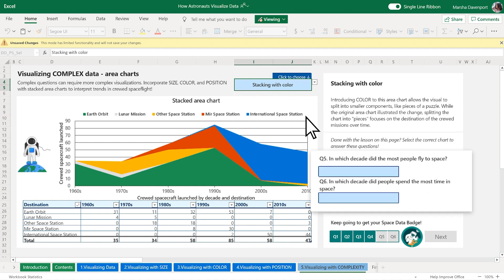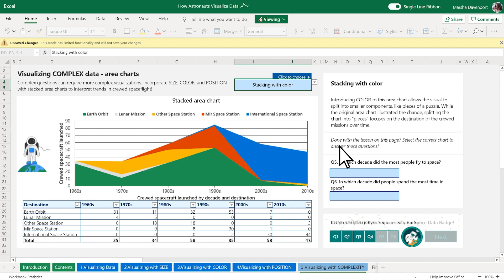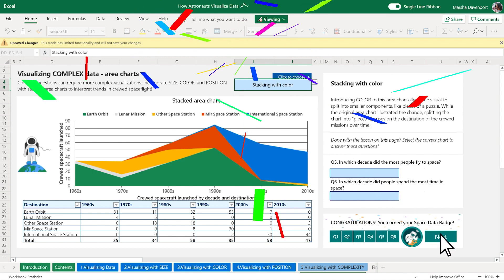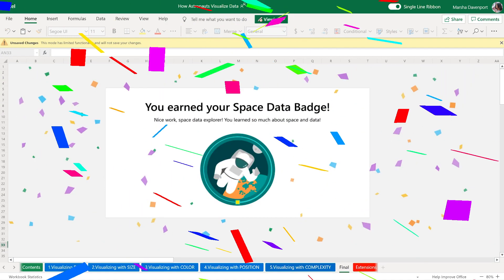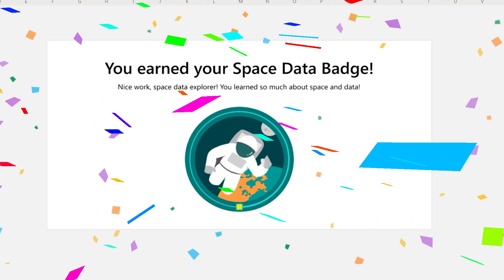Answer the final two questions to complete this activity. Great job! You've earned your space data badge.